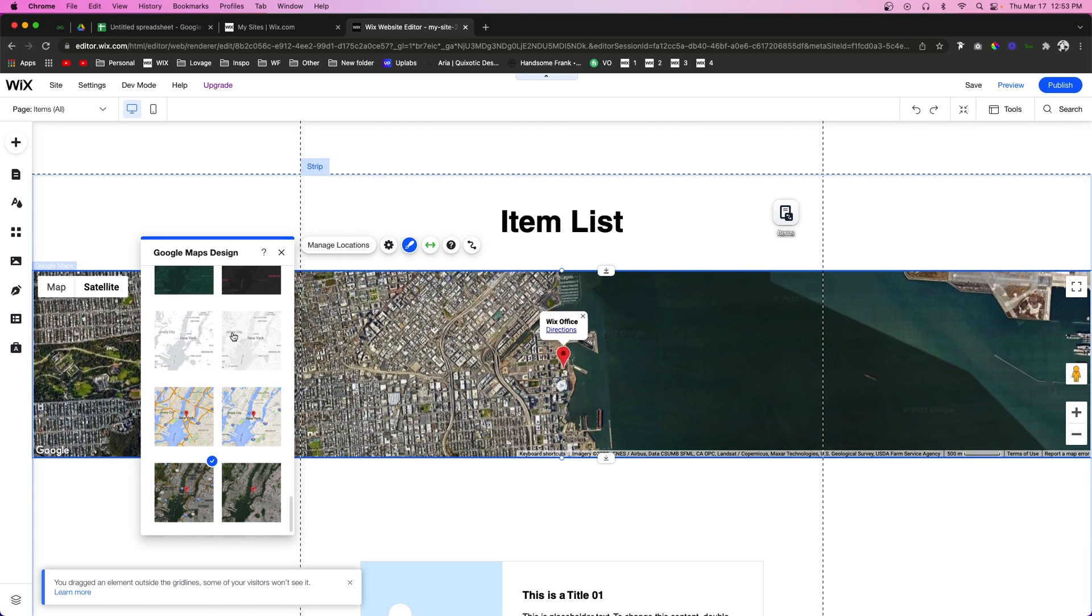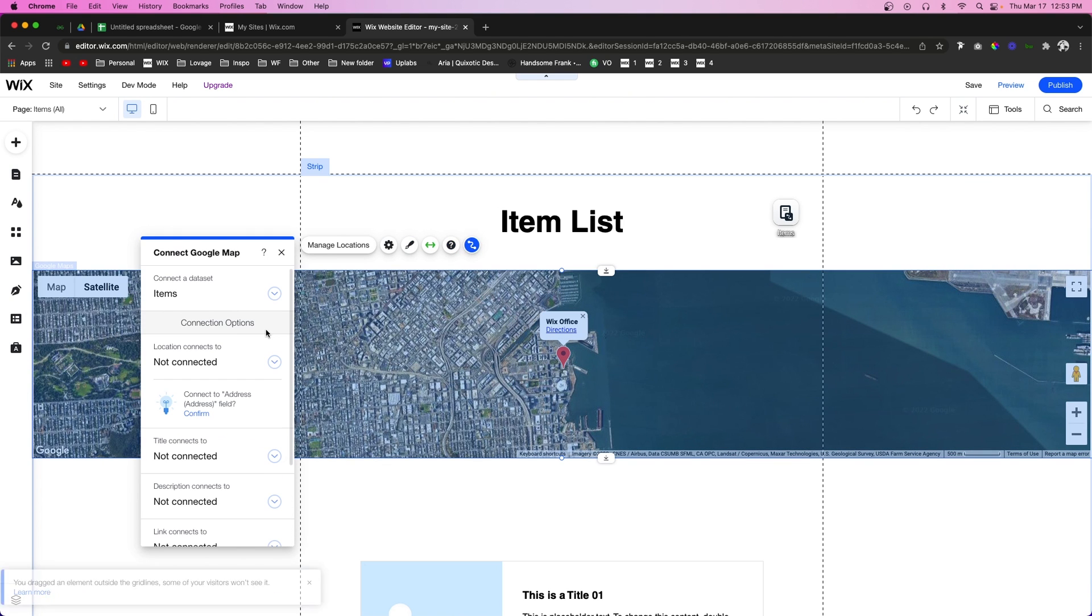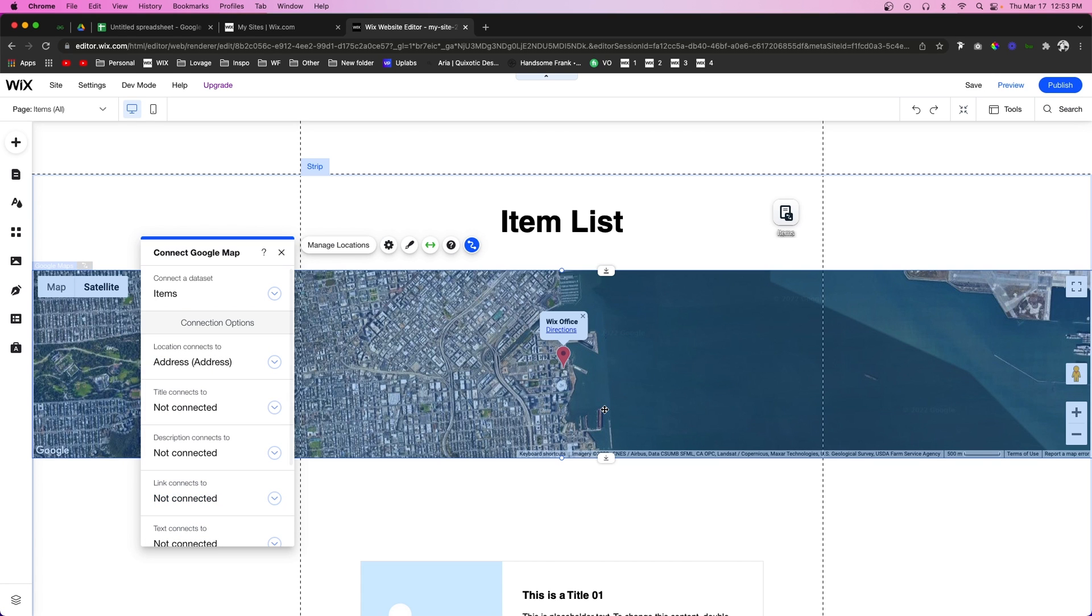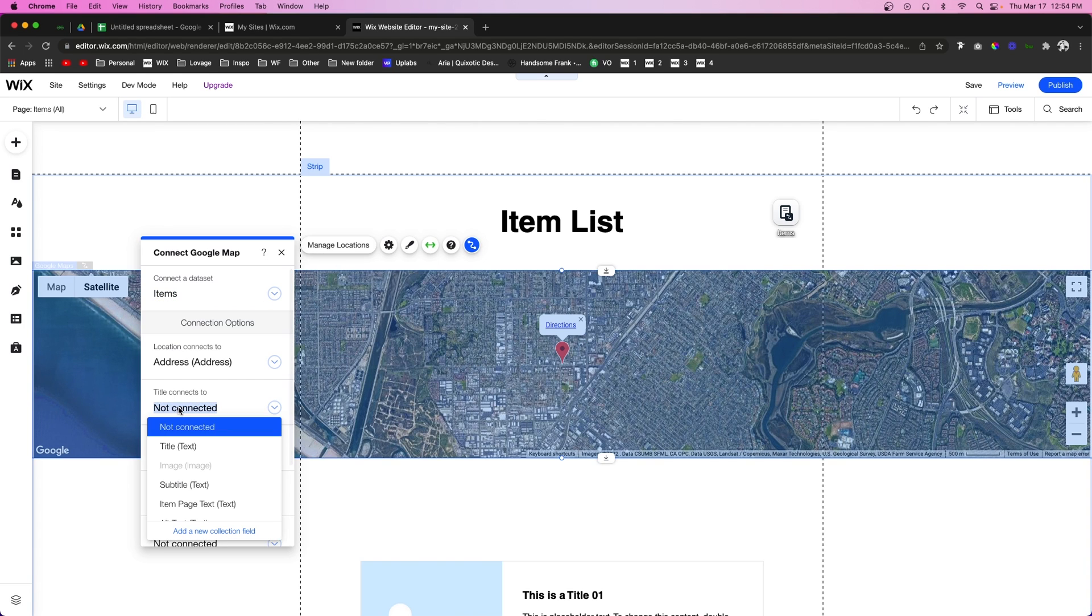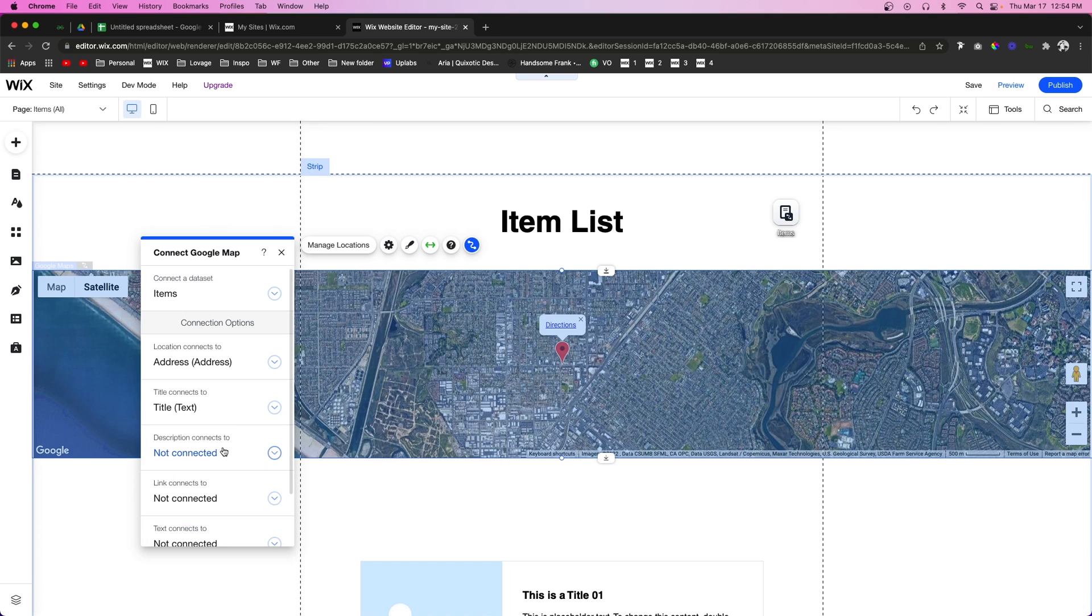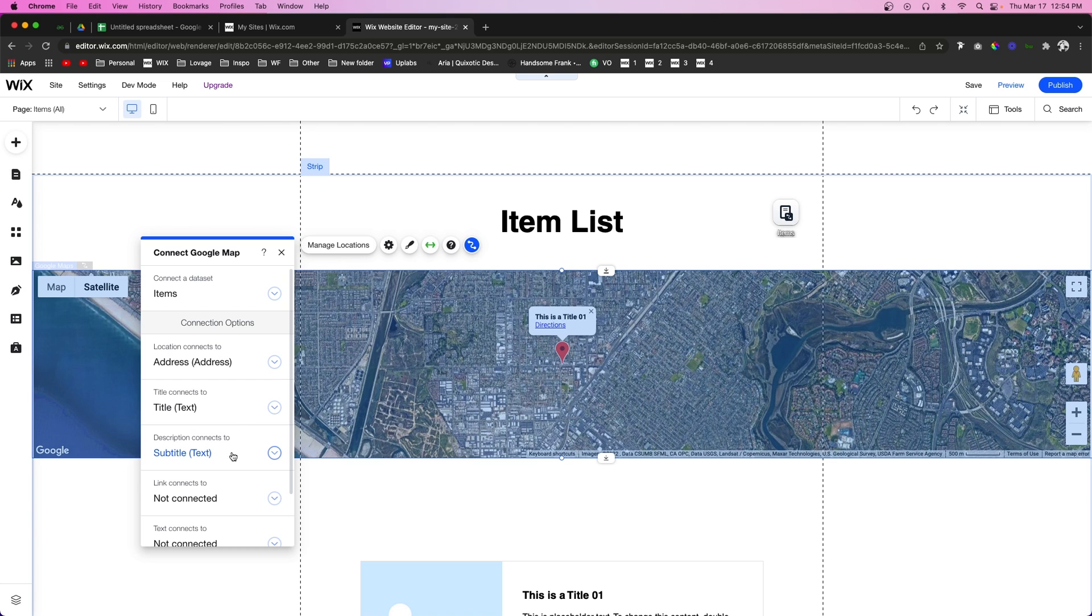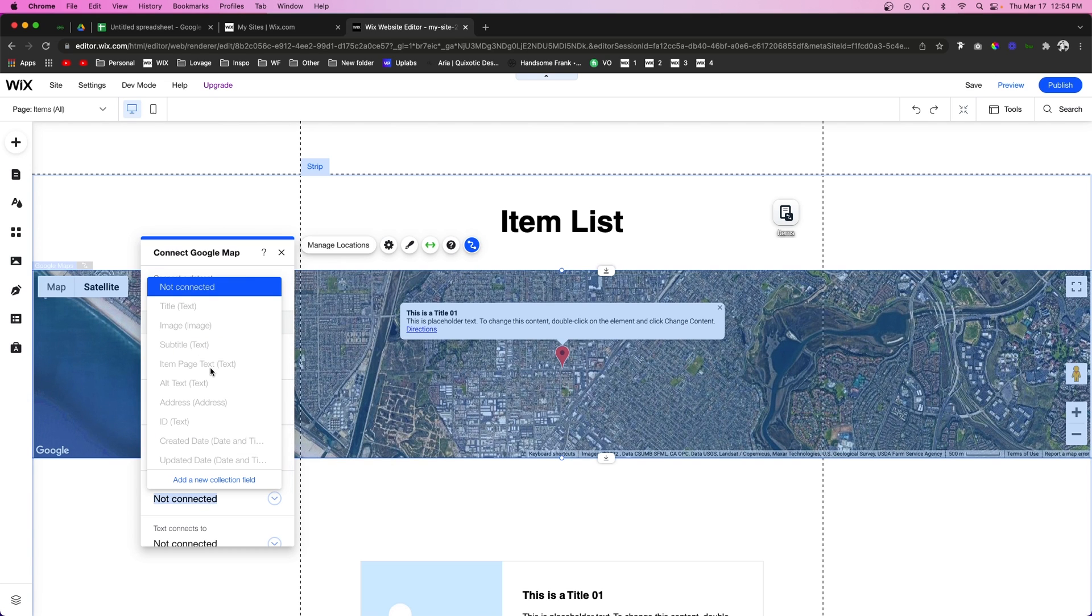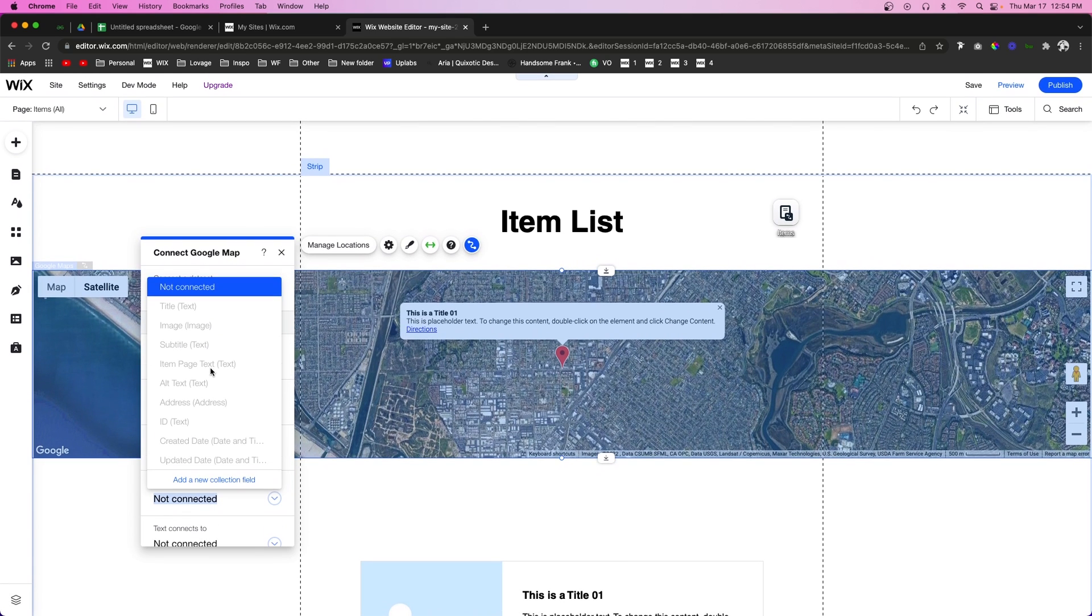Now what we want to do is connect this map to our data set so the location connects to our addresses. You're going to notice it automatically chooses one of our locations. If you wanted to, you could set the title to connect to the title of the location. If you have a description, you can connect it to the subtitle. The link can connect to a different page.